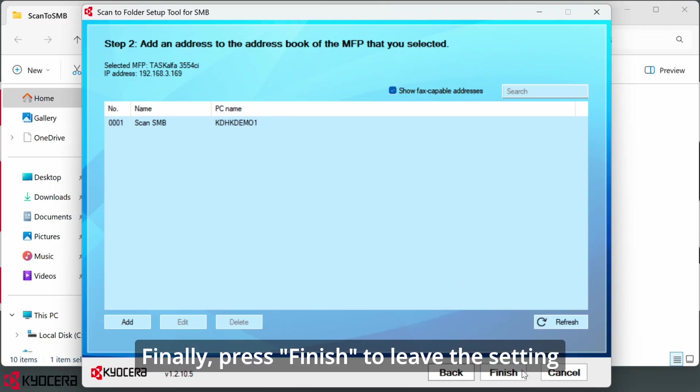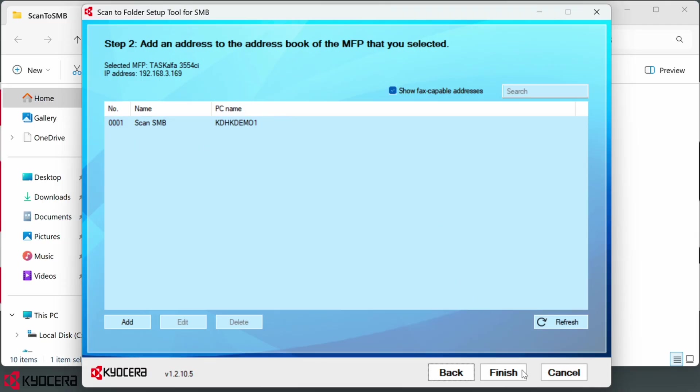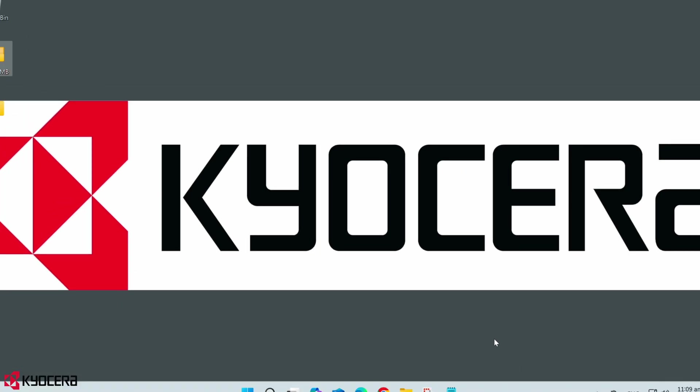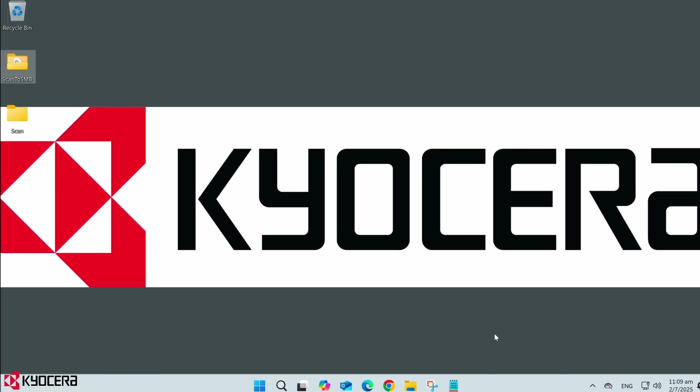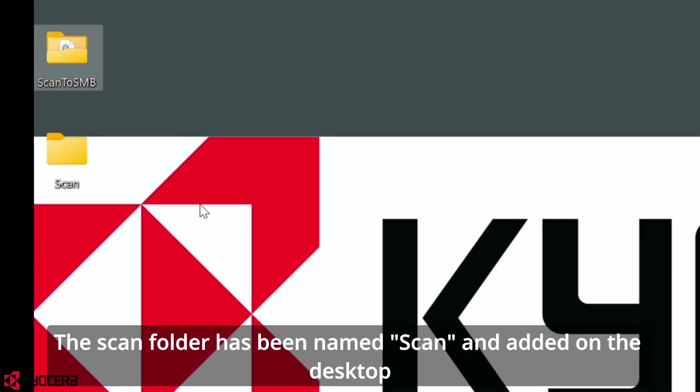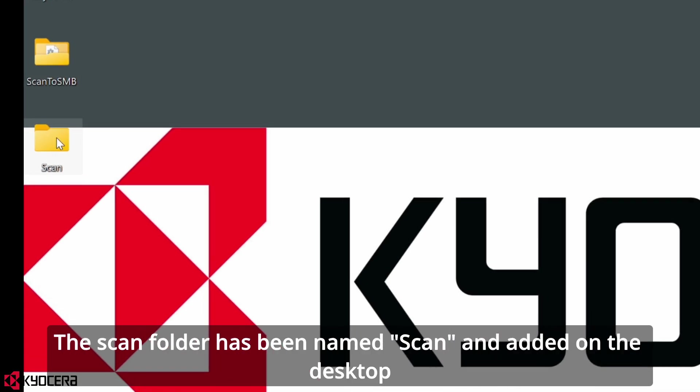The scan folder has been named scan and added on the desktop.